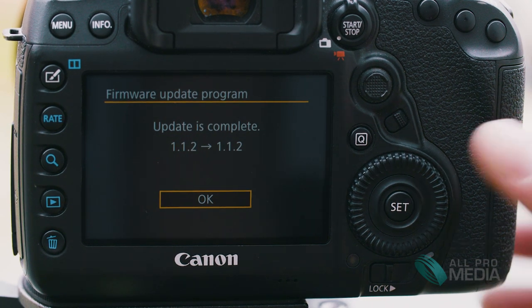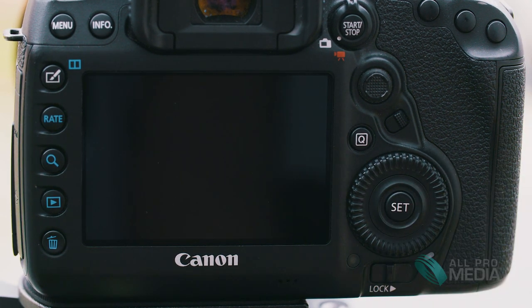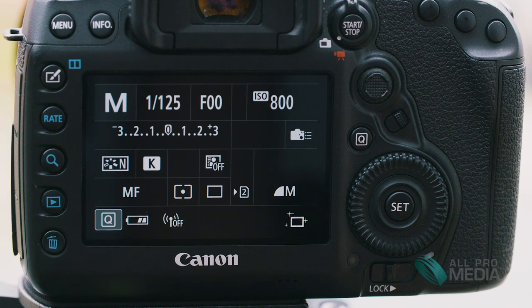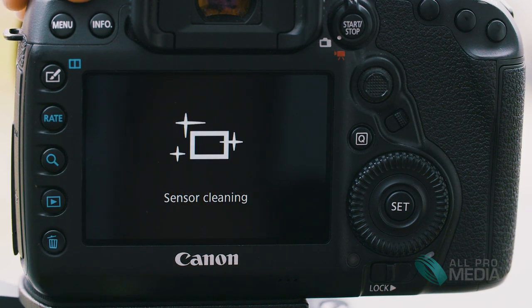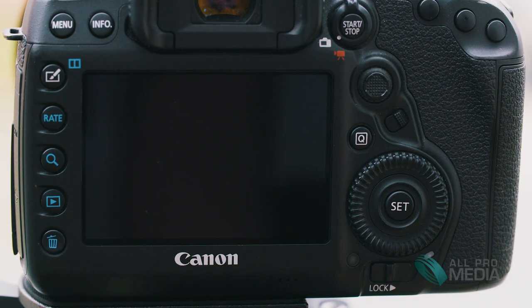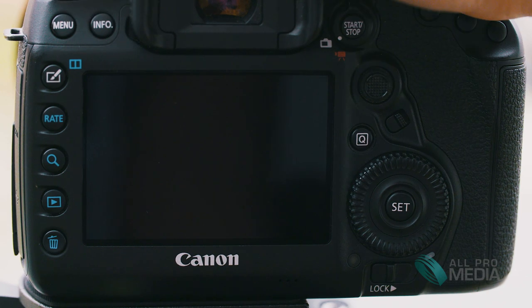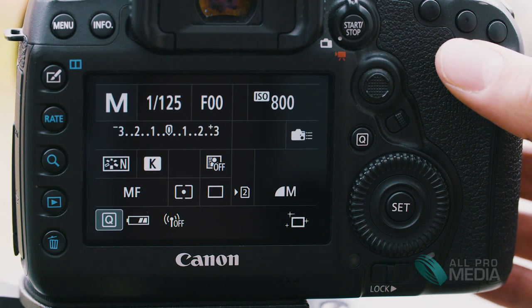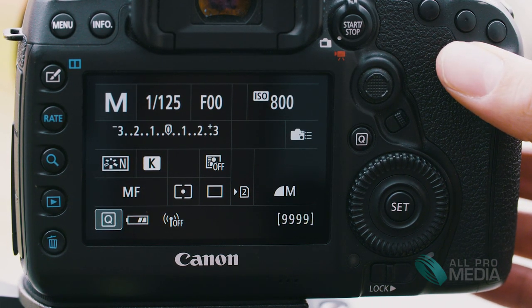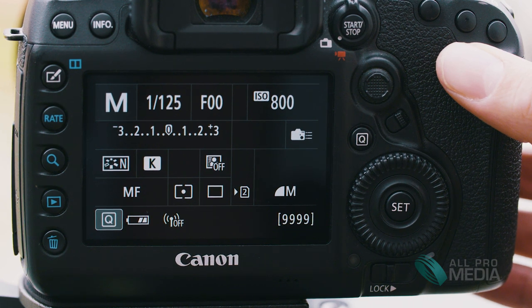Alright update is complete. Hit OK and go ahead and turn your camera off and turn it back on. Now you've got a fully updated 5D Mark IV.